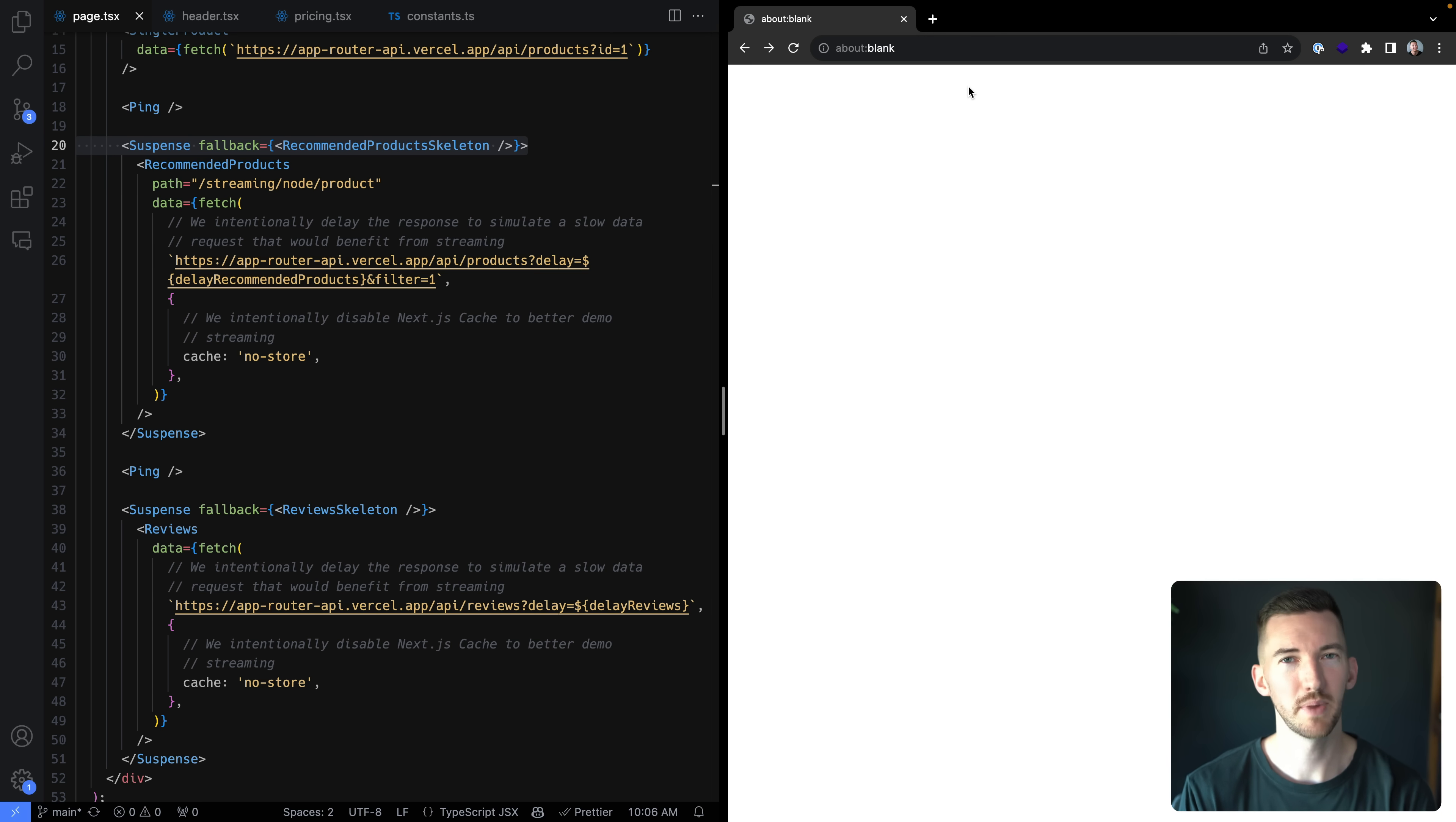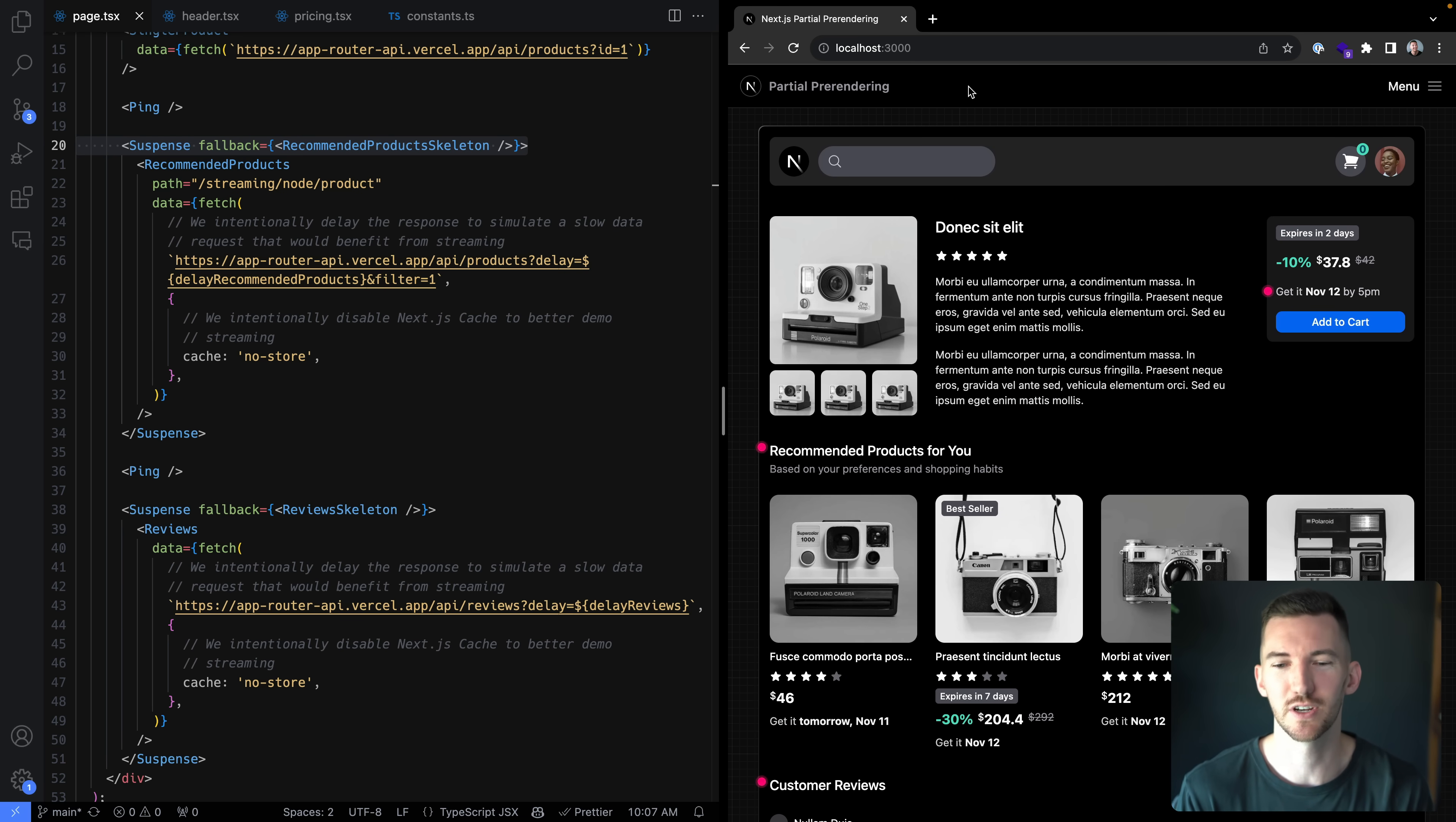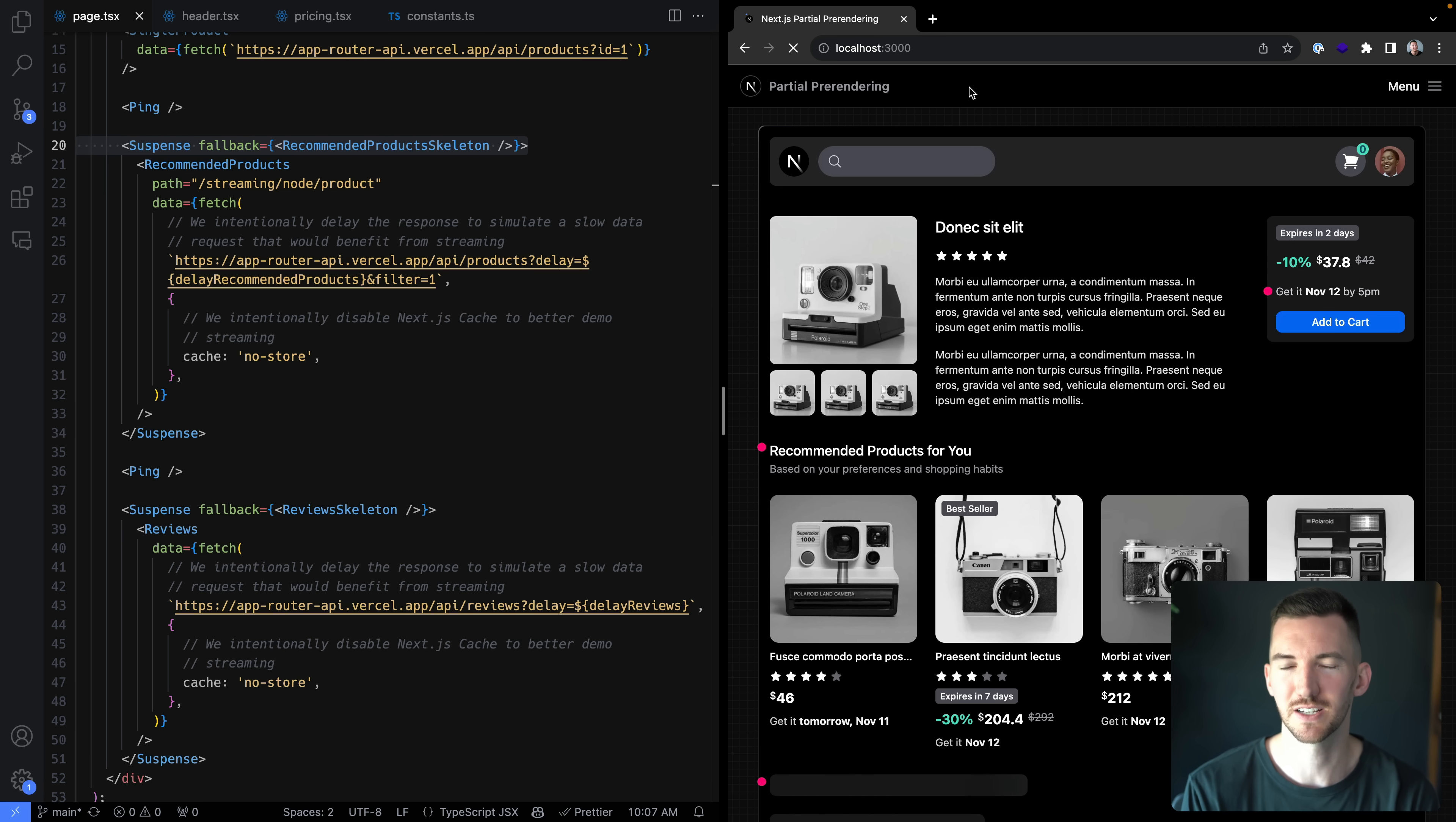Going back to our blank page and then navigating to localhost 3000, it's a little bit faster. So we aren't waiting for that slowest data fetch in the tree now, which is the two second delay. And if I reload the page, it's pretty decent. It's a little bit better.